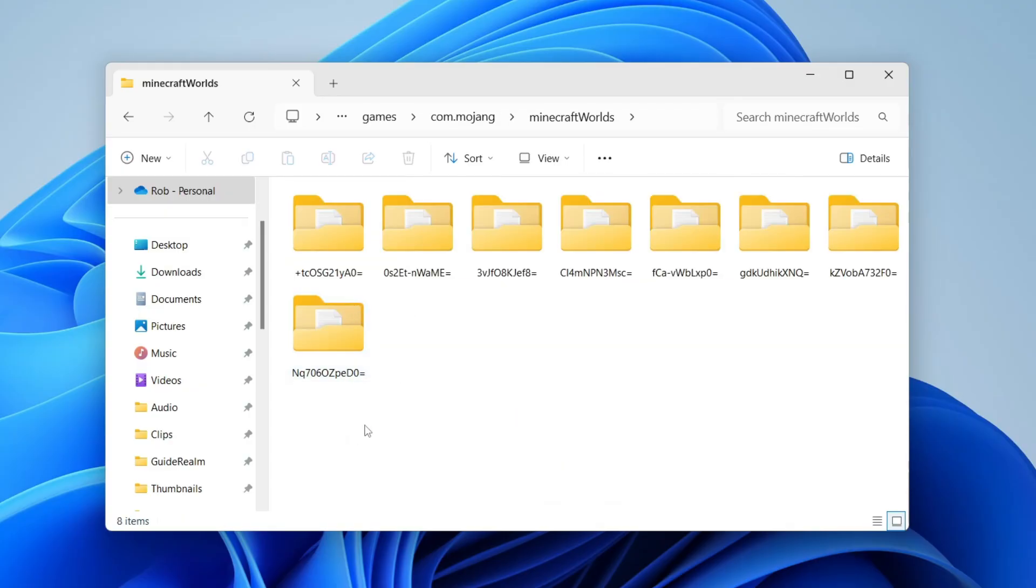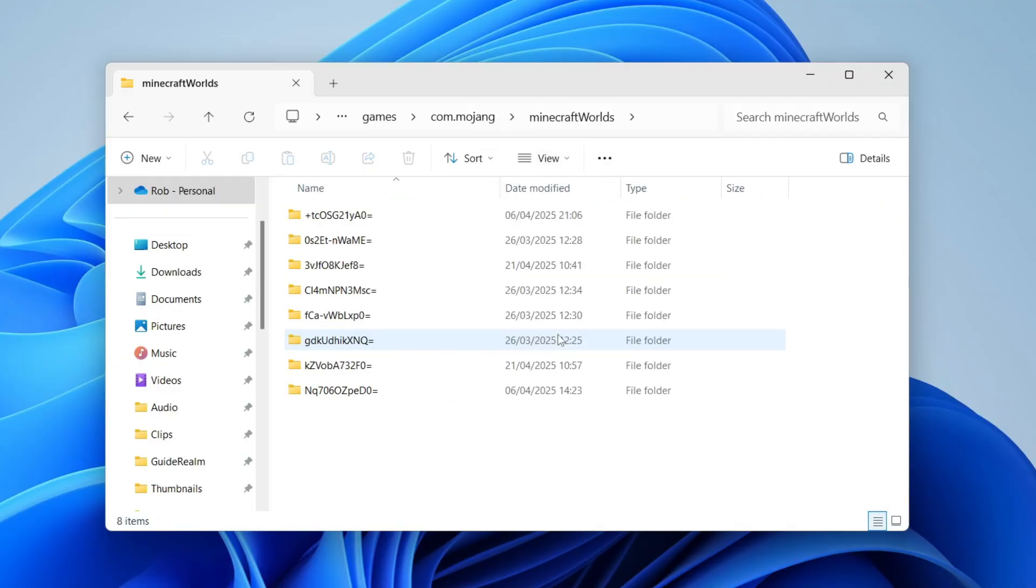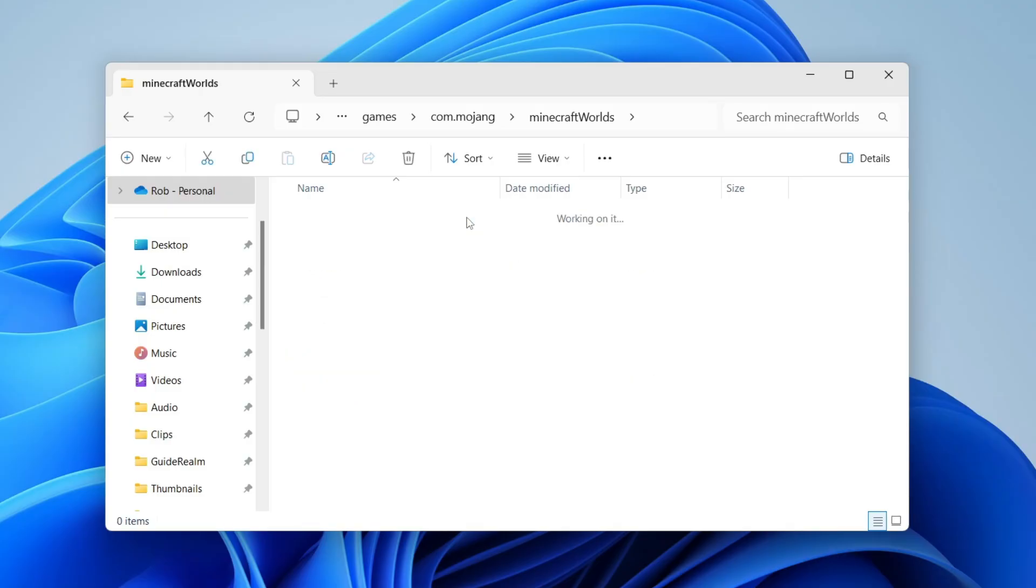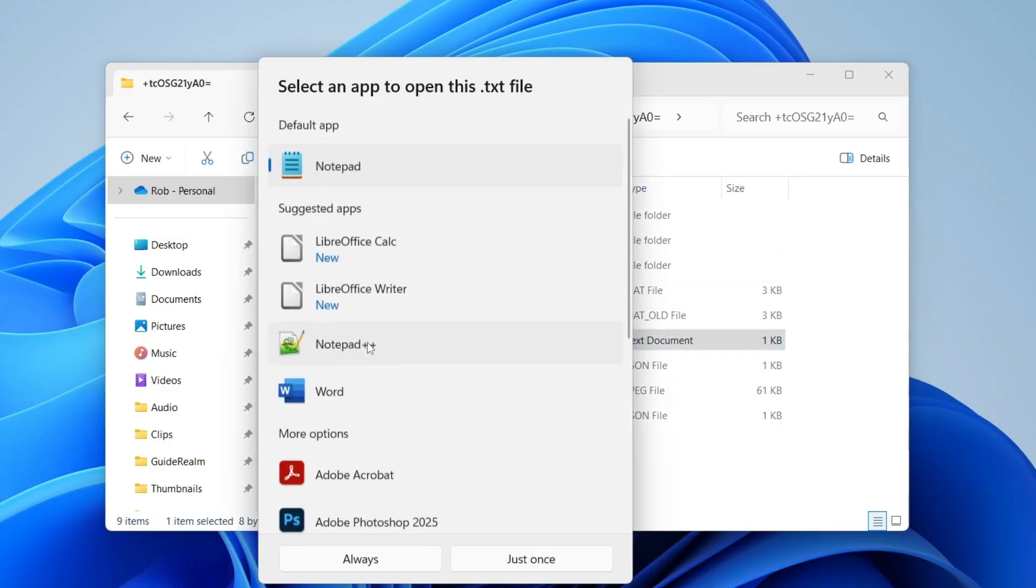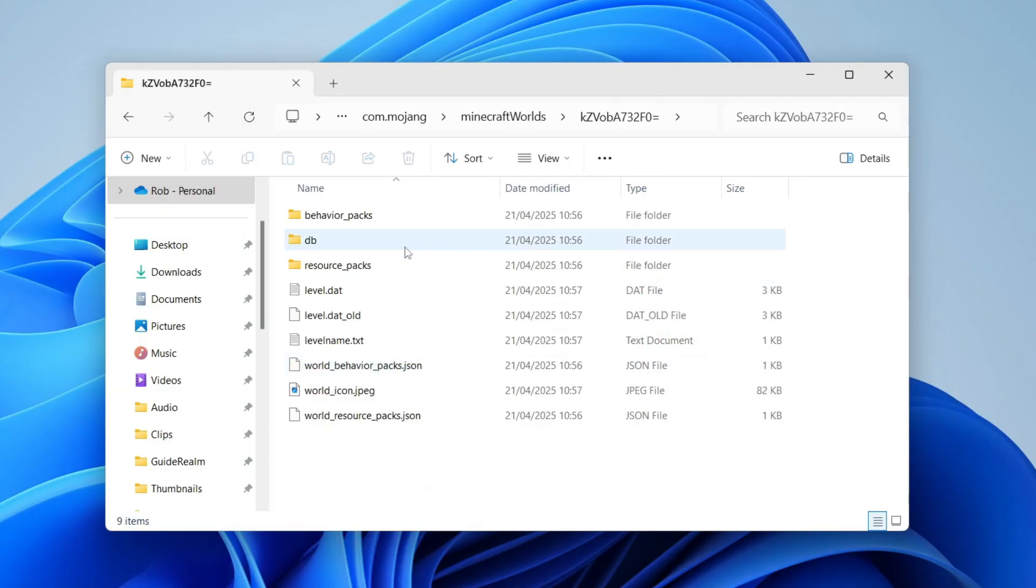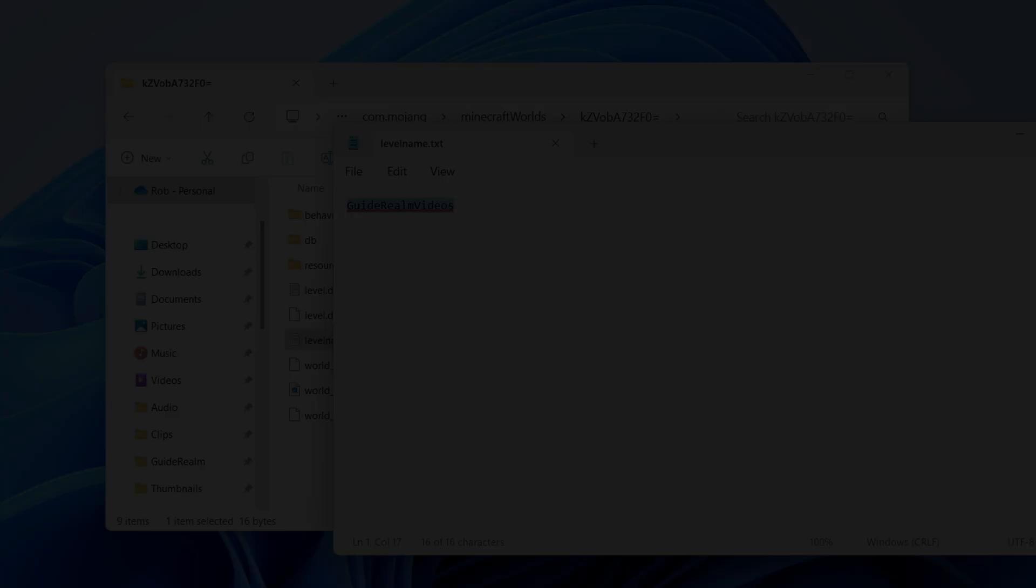If you're wondering how to identify them, click 'view' and you can click 'details' to see the dates. But you can also click on them and then look in levelname.txt. This one here is called 'guide round videos' as you can see.